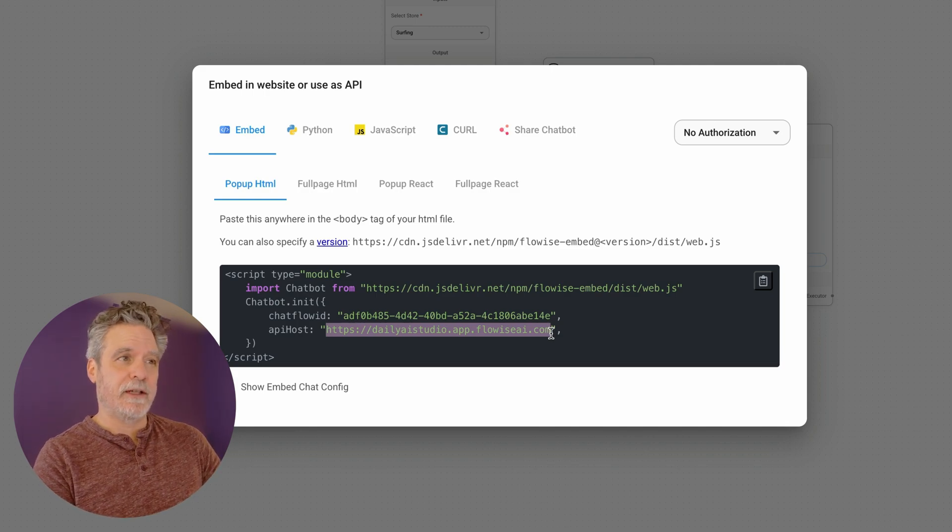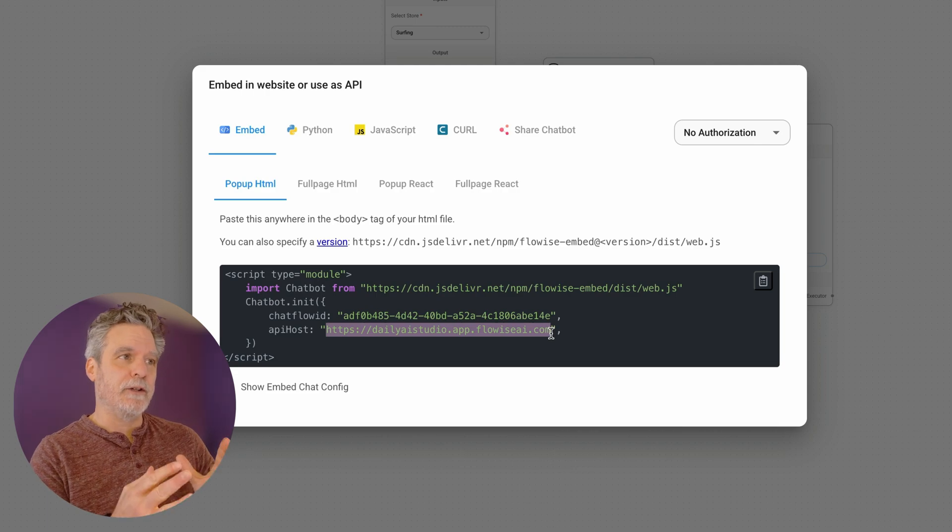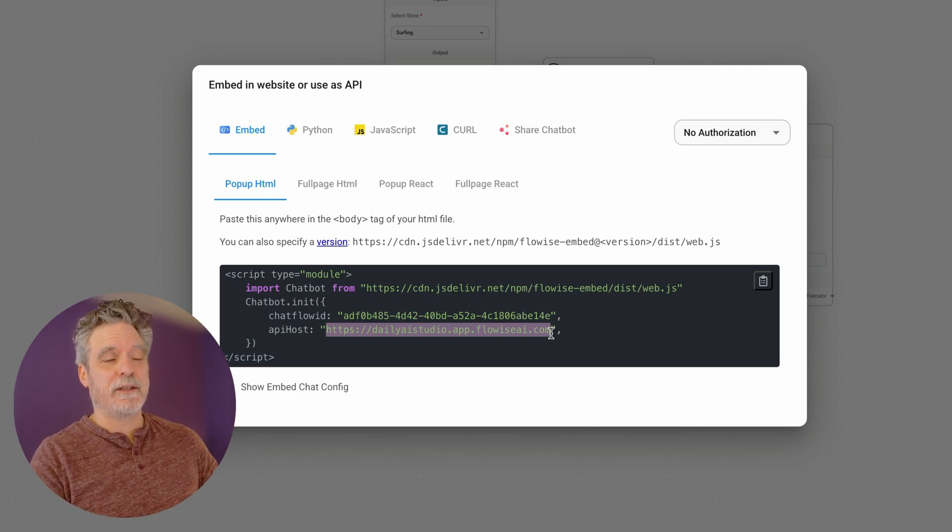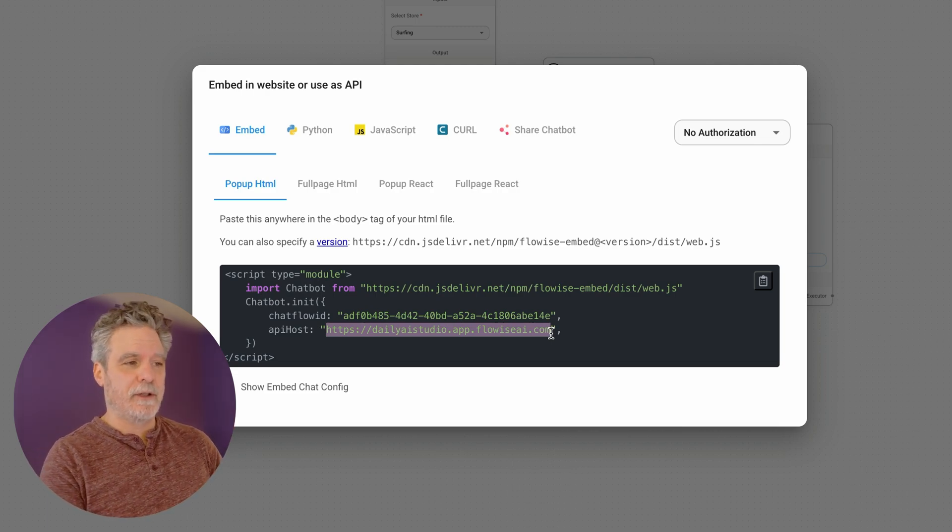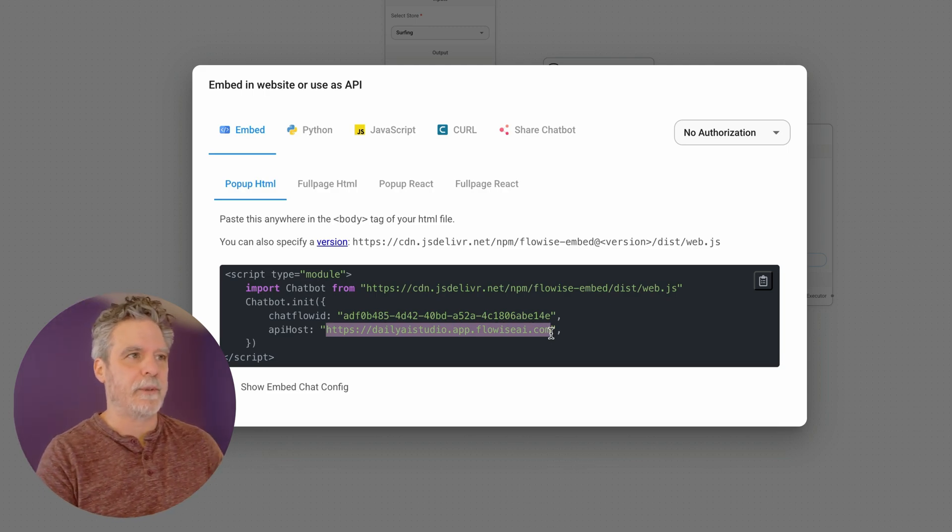But this was nice too, because I was able to stand up in Coolify a Docker proxy really quickly. And again, you could do this with NGINX. So many ways to do it. I just went this route to see what would happen.